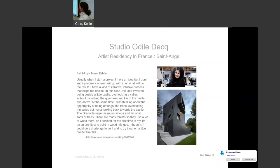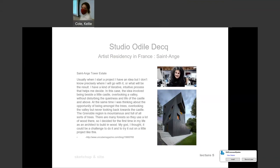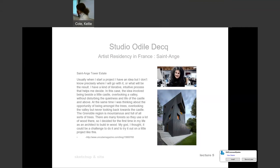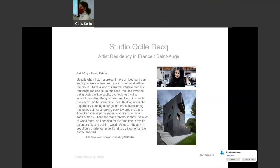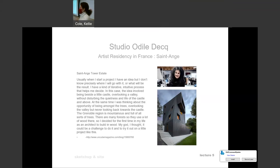Let's learn a little bit more about Odile Dex's artist residency called Saint Ange. This project is located in France. Odile Dex is an architect that studied in France. She started her own firm in 1979, and then in 2014 decided that she was going to open up a school.